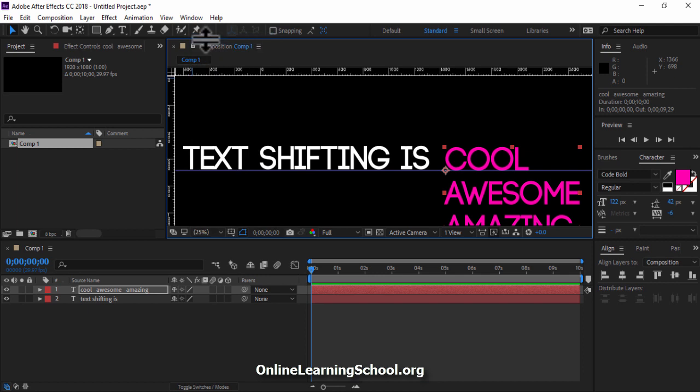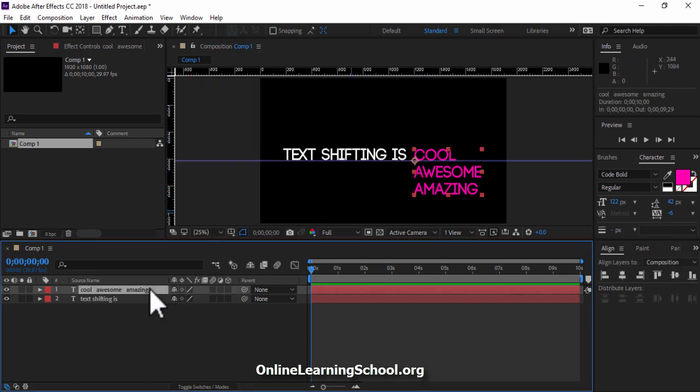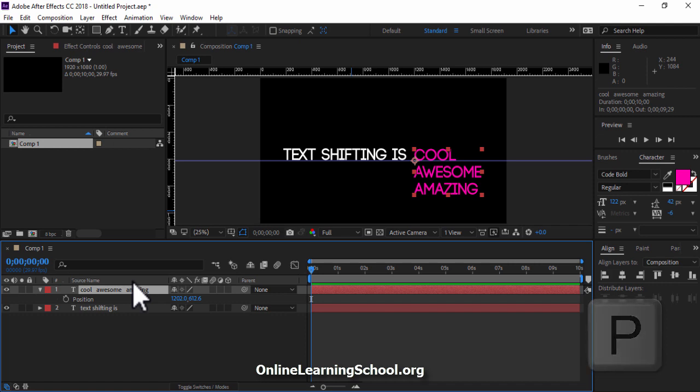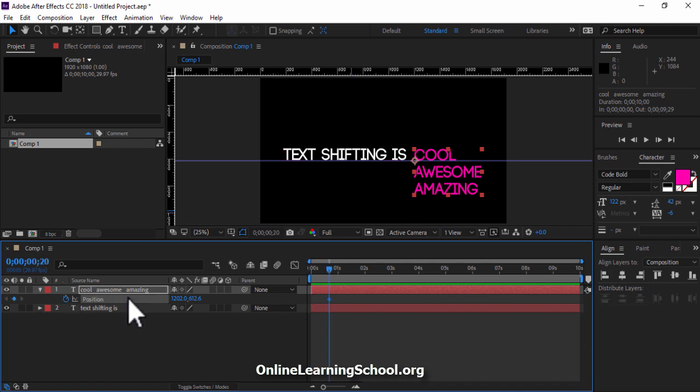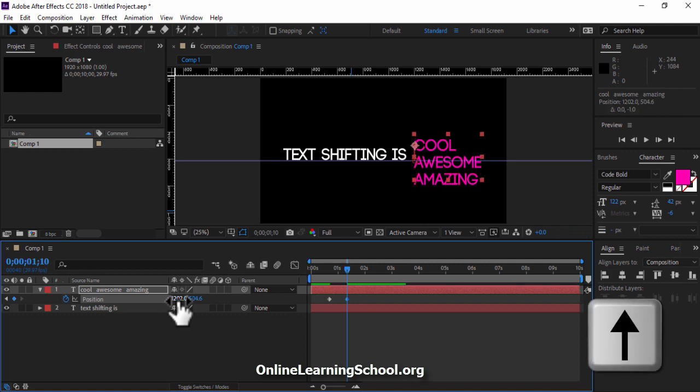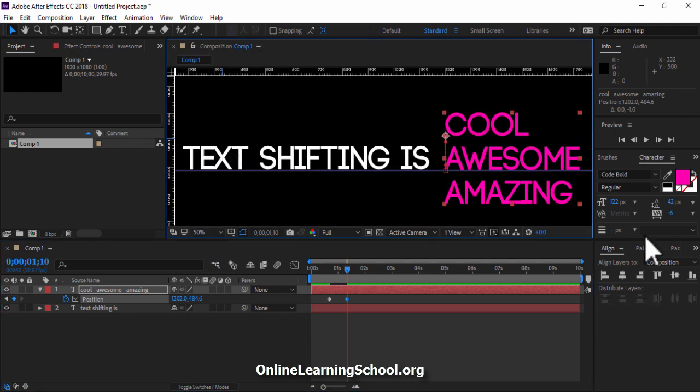Next I'll start animating this text layer. So I'll select it, then hit P on keyboard to get the position control. Now I'll drag my time indicator to about 20 frames. Then click on the stopwatch beside position. Then go forward and then I'll start dragging the text using the up arrow key on keyboard till the second word comes beside the first text layer like this.